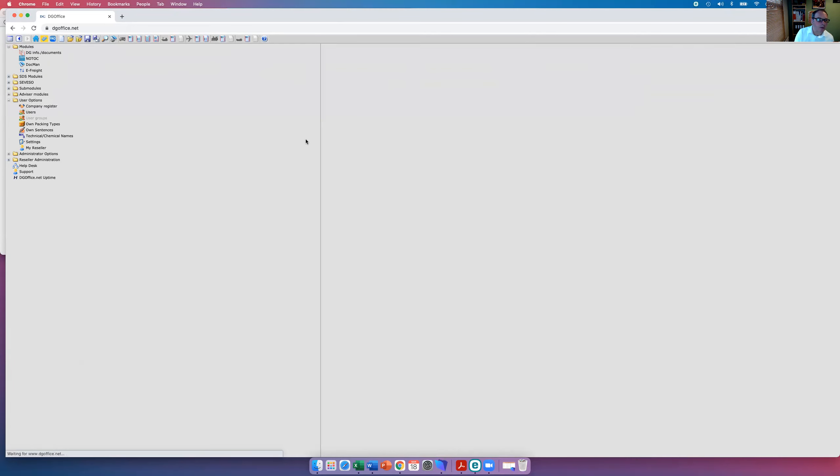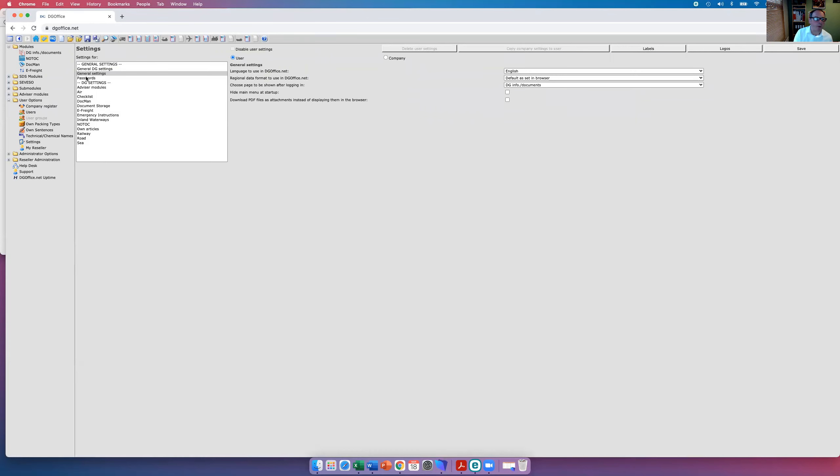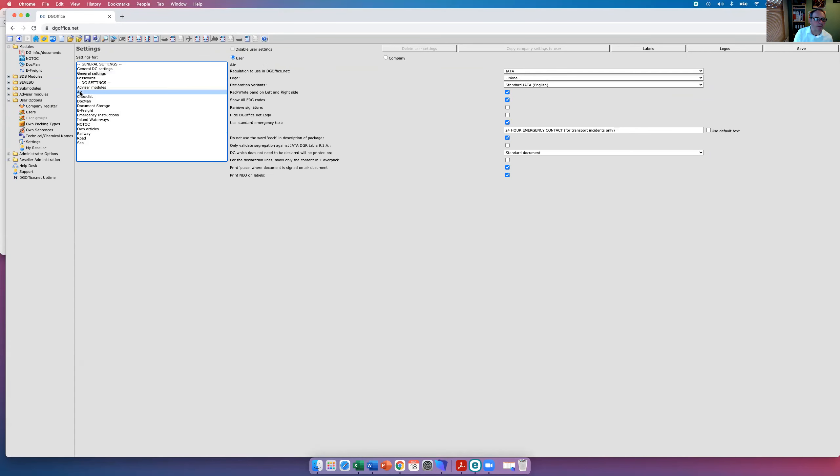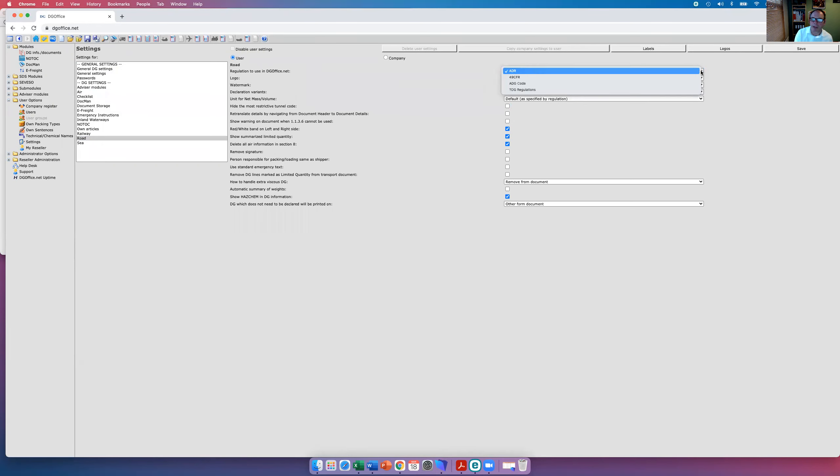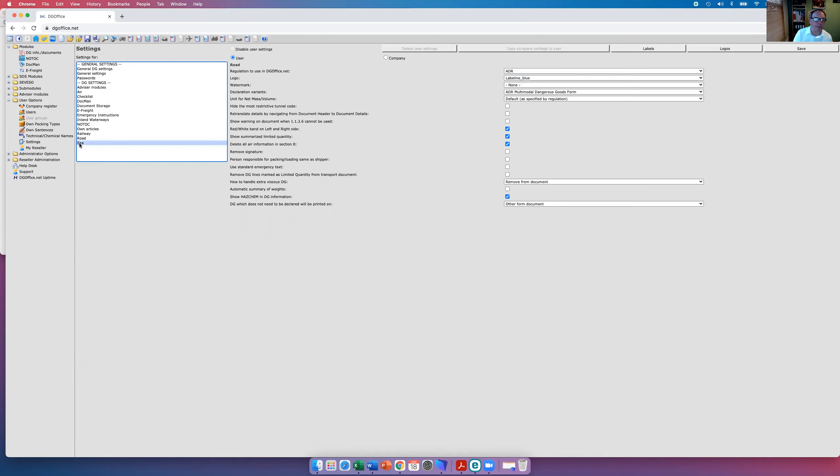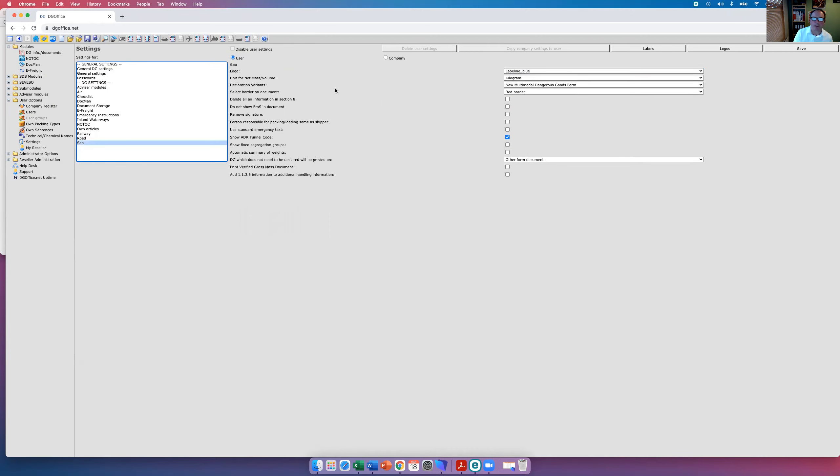So we have here in settings, very important area, particularly for setting up your documents. So you can have red and white stripes if you want. And in road you can choose the regulations that you want to work to. So you've got ADR, you've got 49 CFR, you've got ADG, and you've got TDG regulations. Automatically it will normally log in and default to the regulations that are pertaining to the country into which you log in from. And of course there are always other changes as well for C, and they're also adaptable for both company and user.